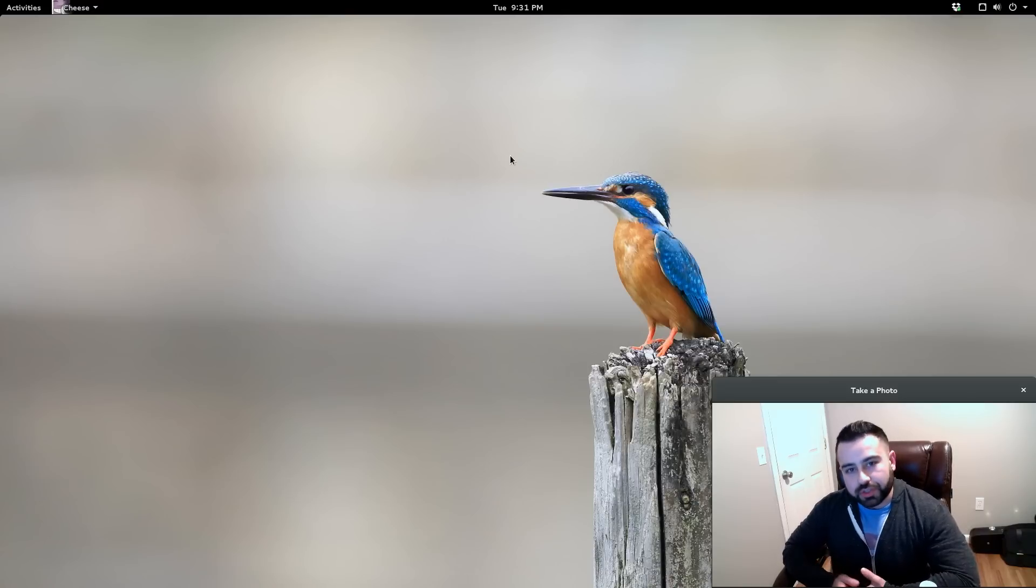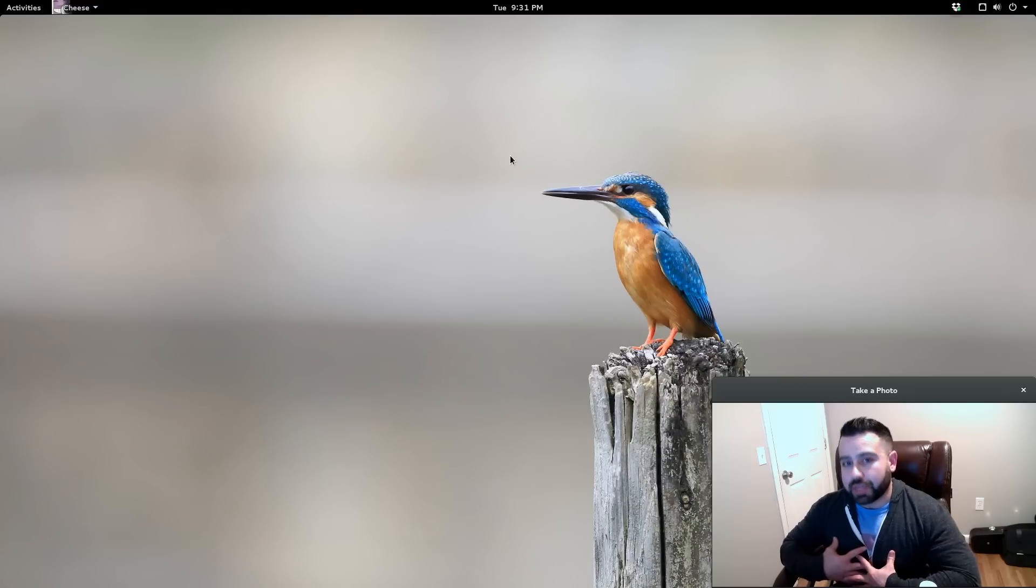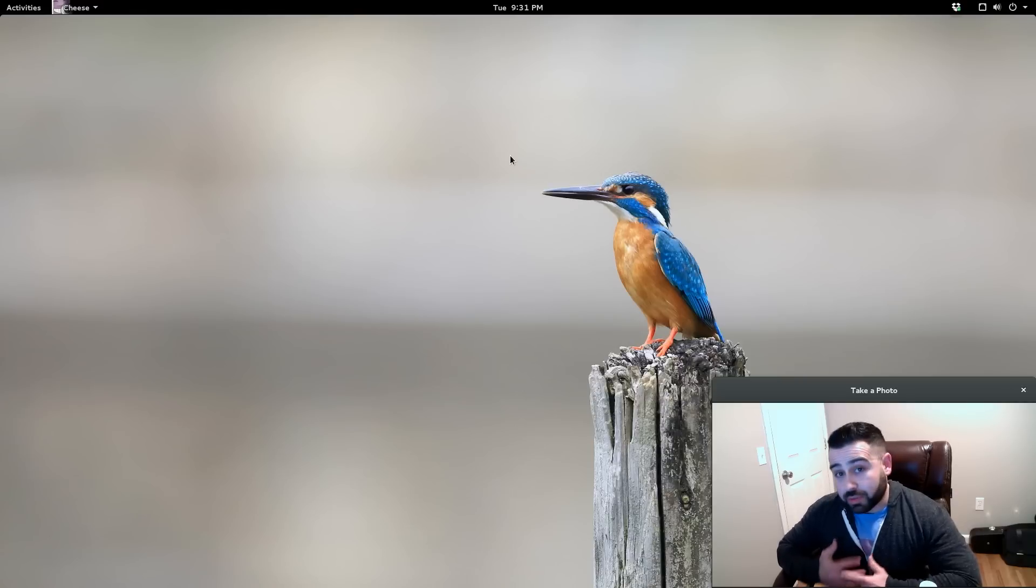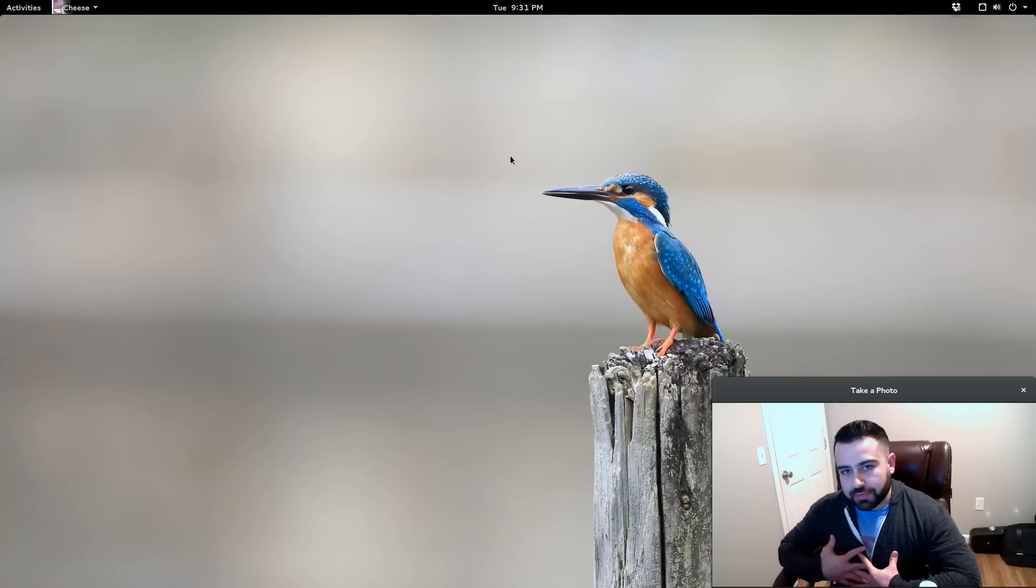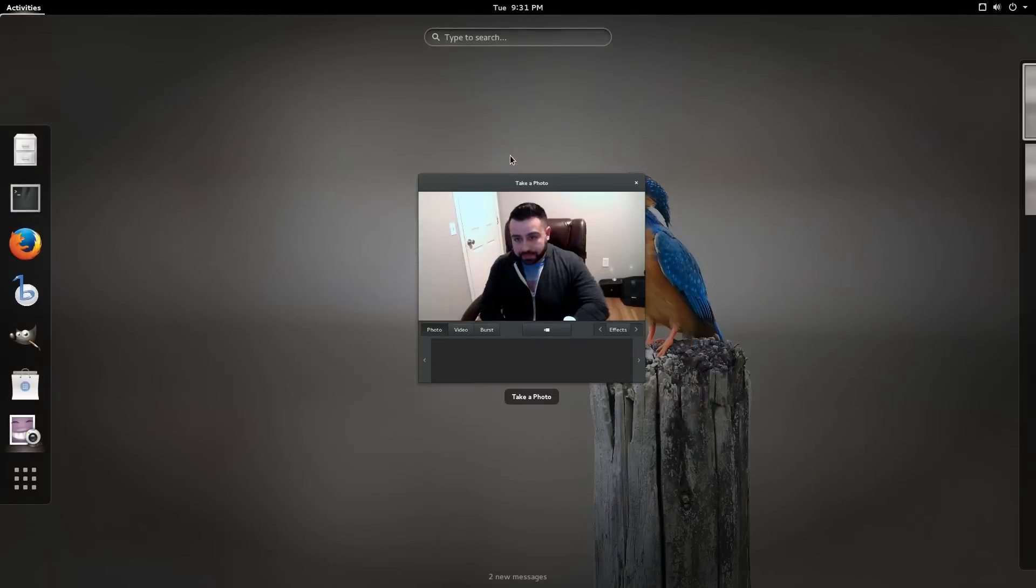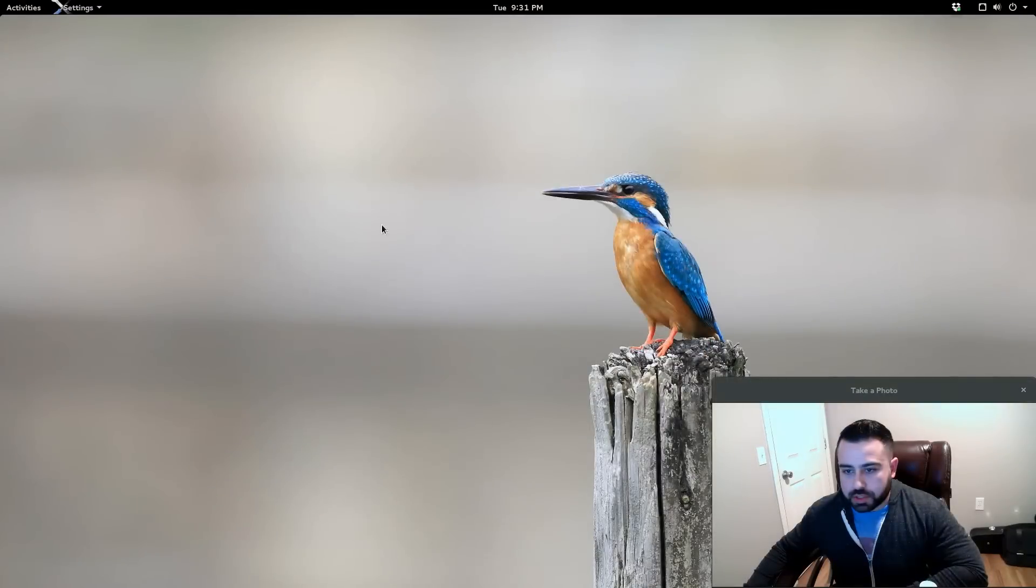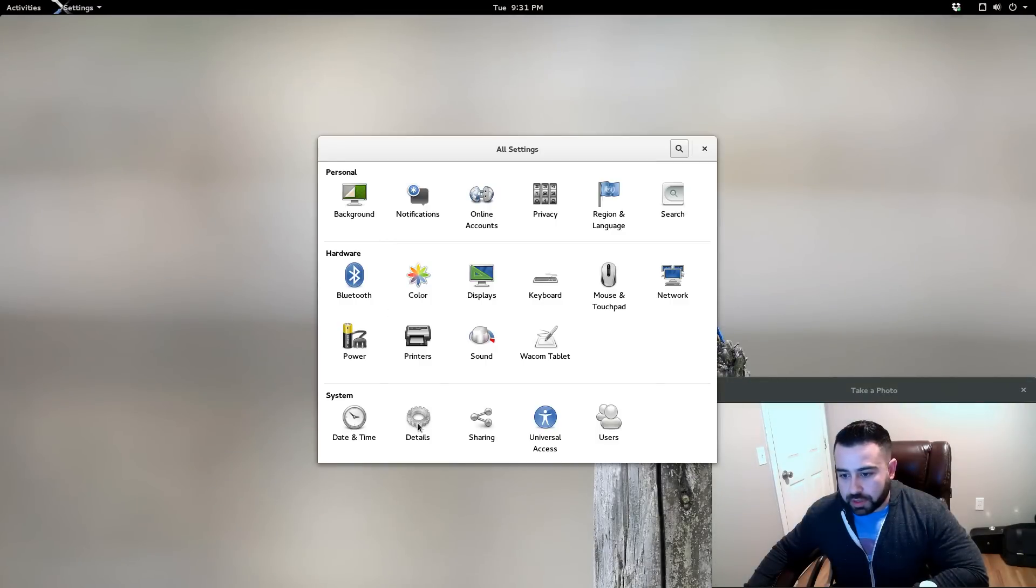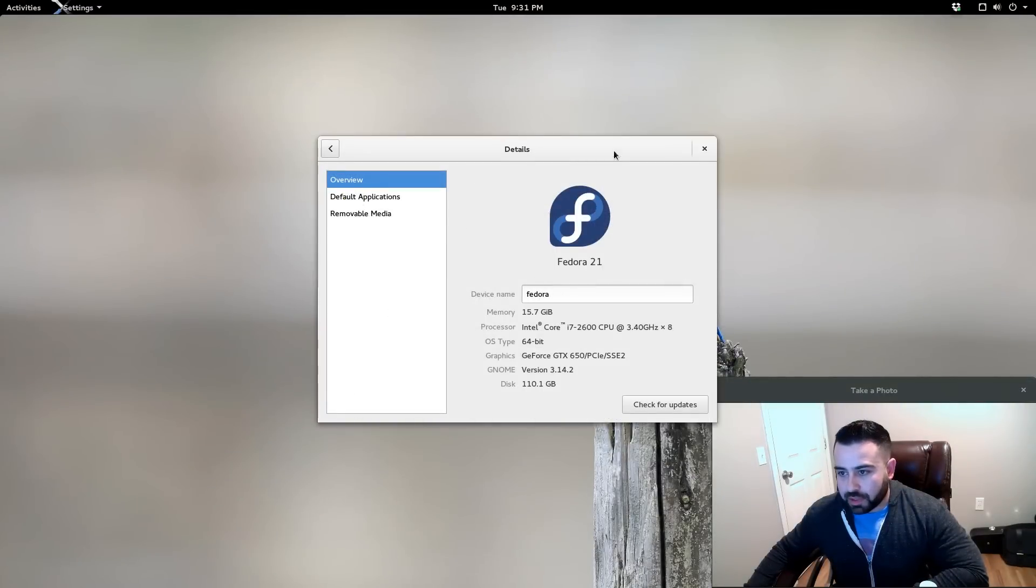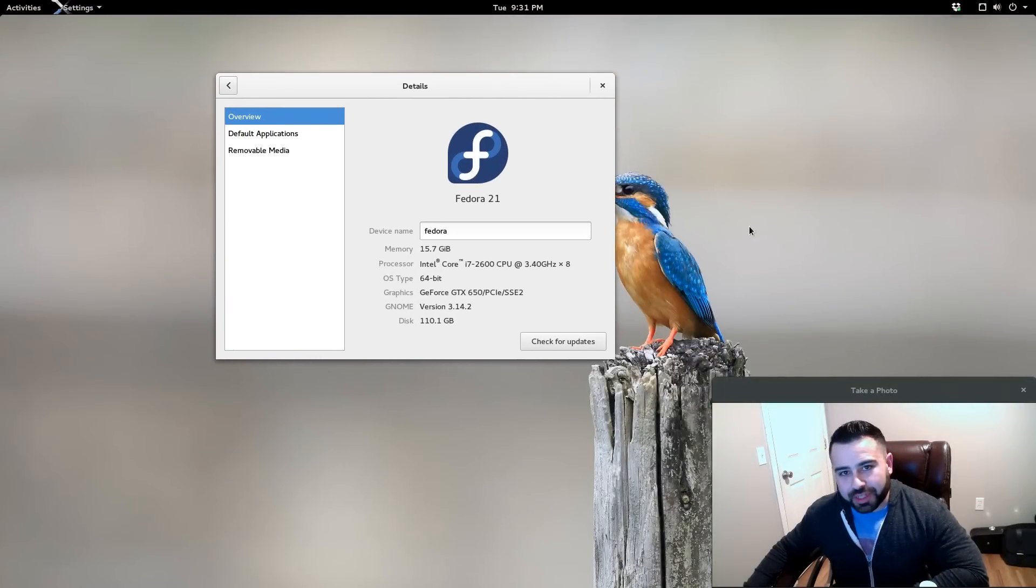So I believe I found what is in my opinion the best GNOME Linux distribution for me, and without further ado I'll show you guys what I'm running. I am running Fedora 21.